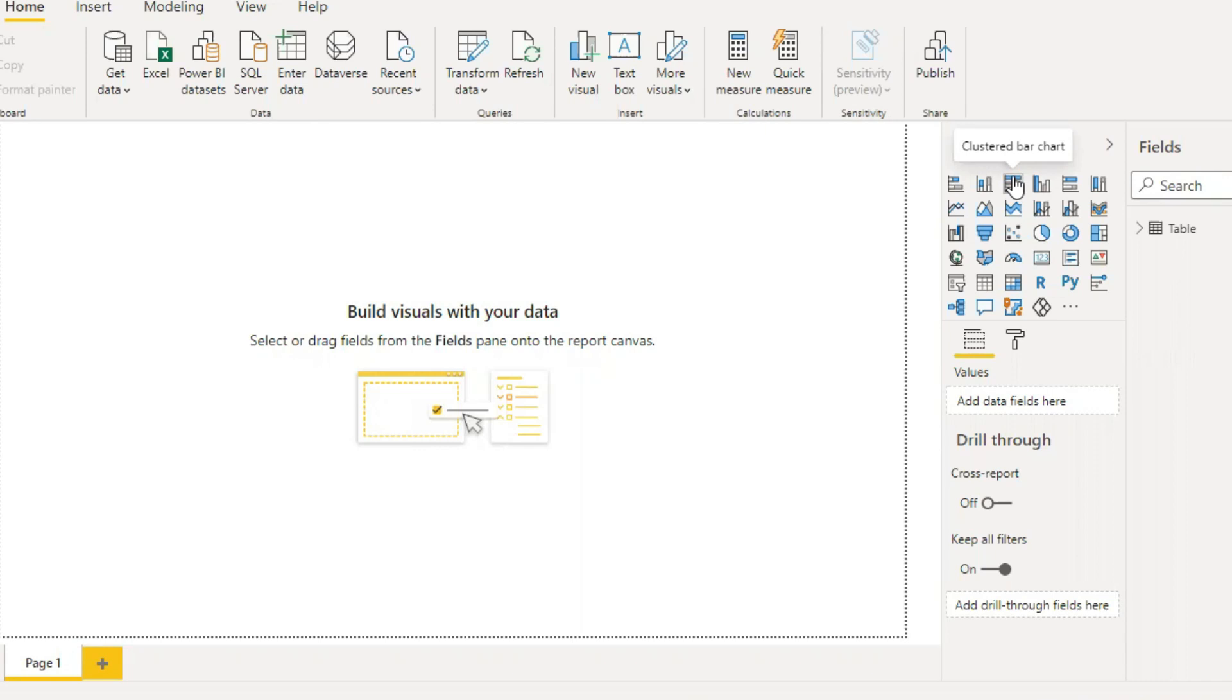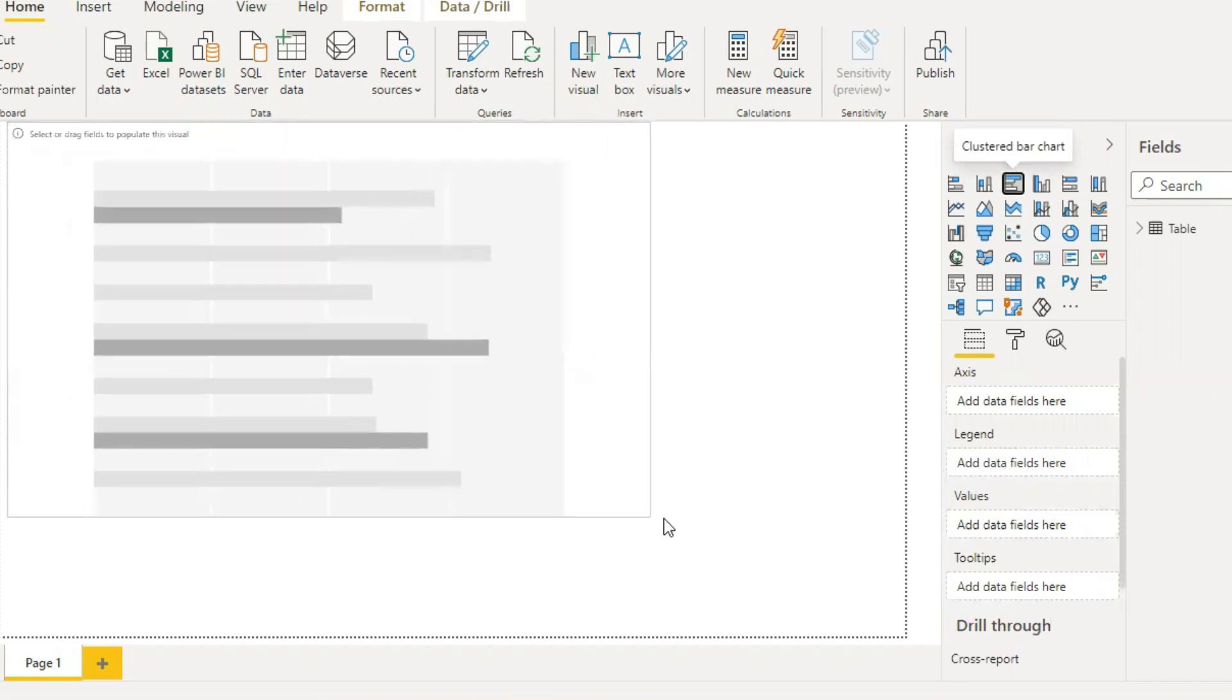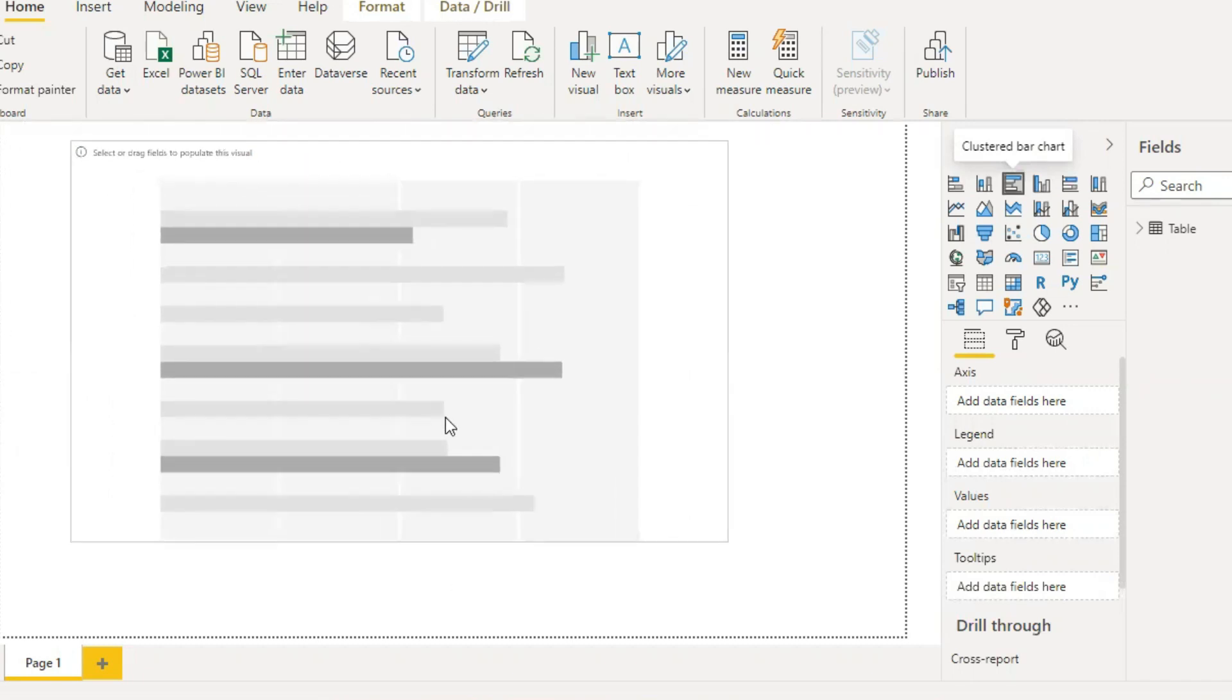So here is a clustered bar chart. If you double click, the bar will display on the Power BI desktop.